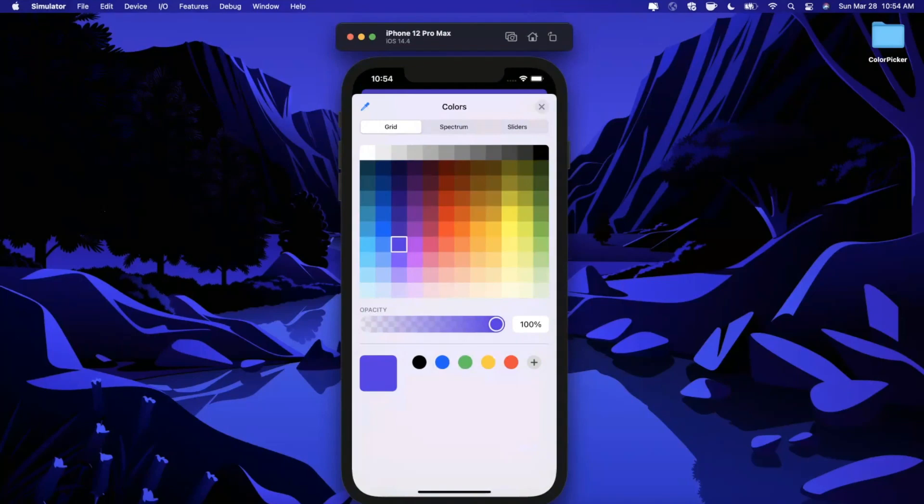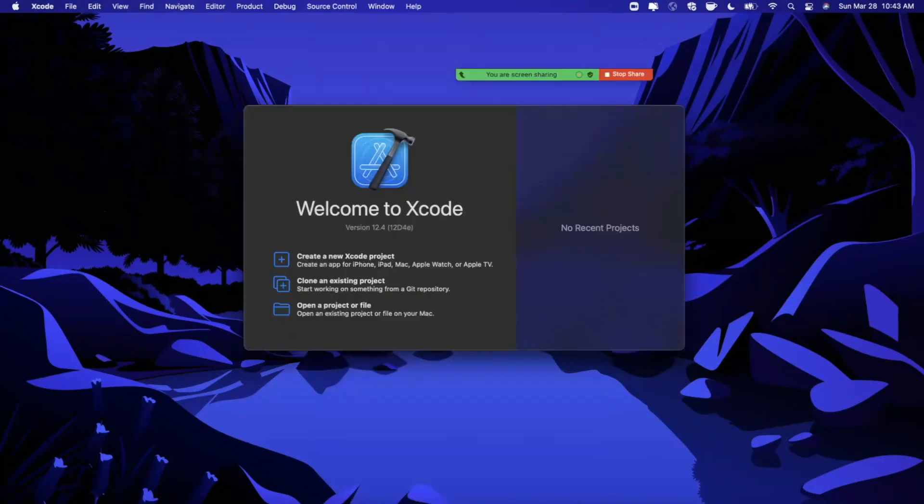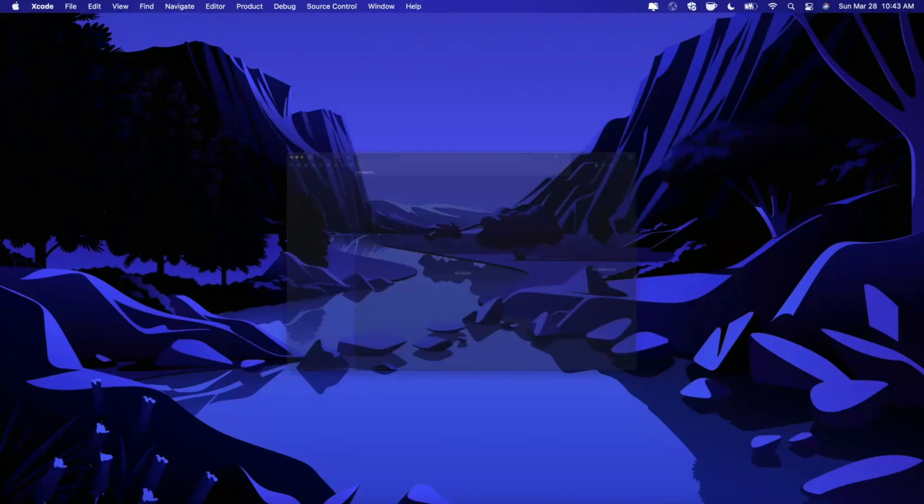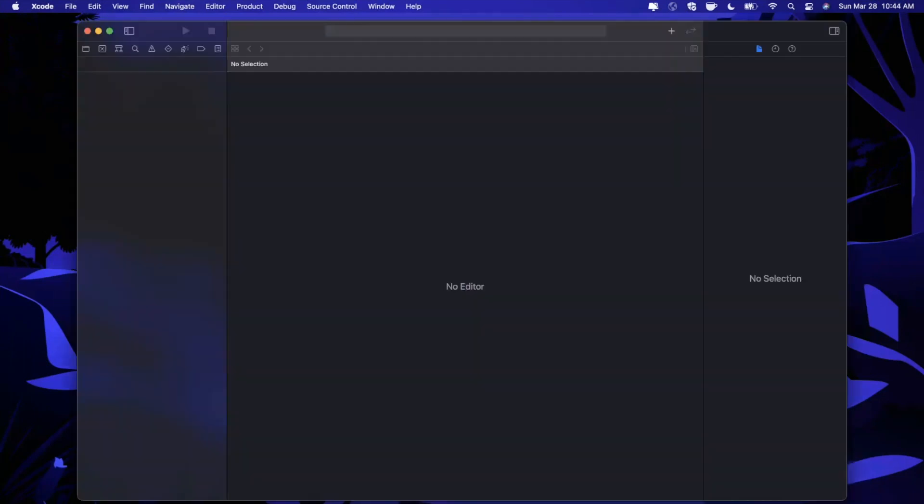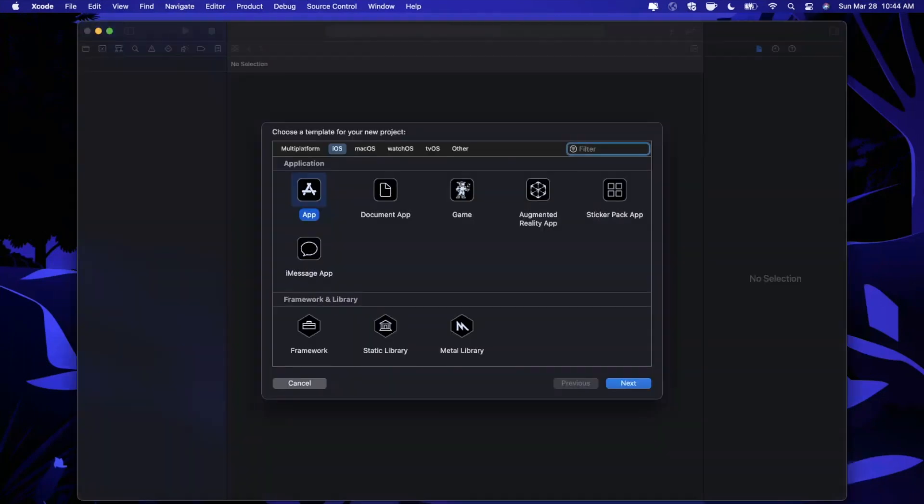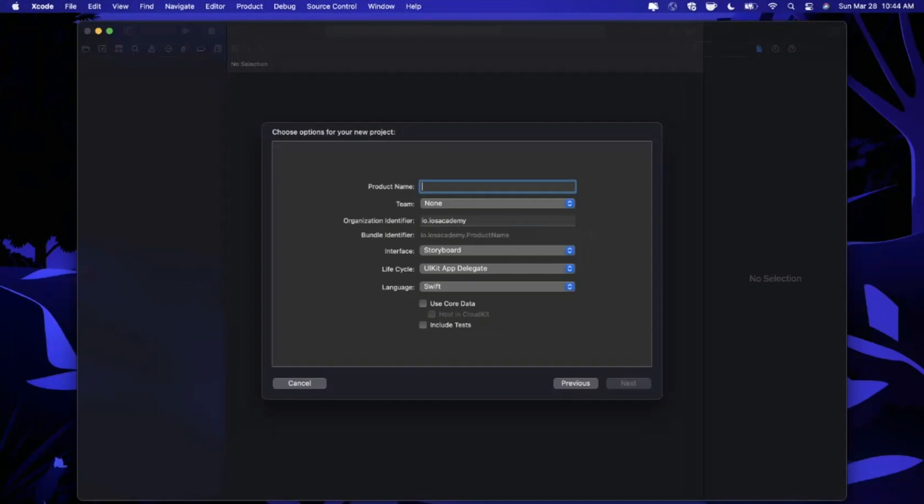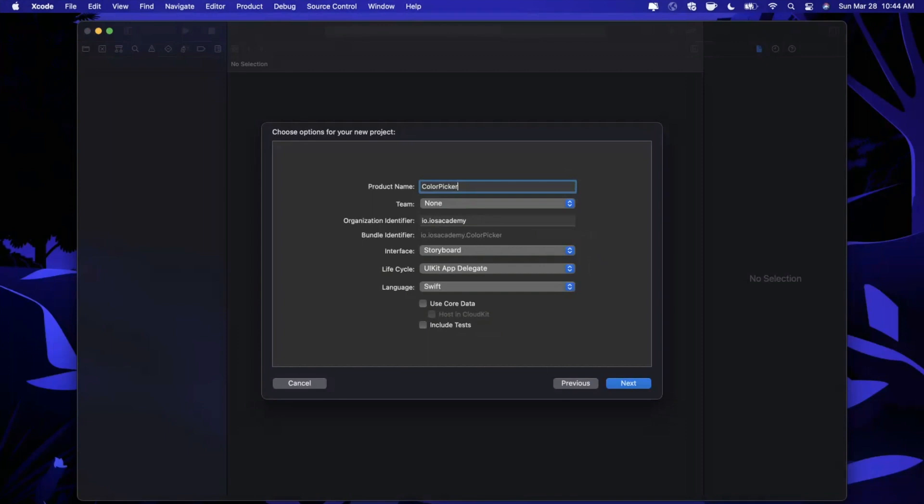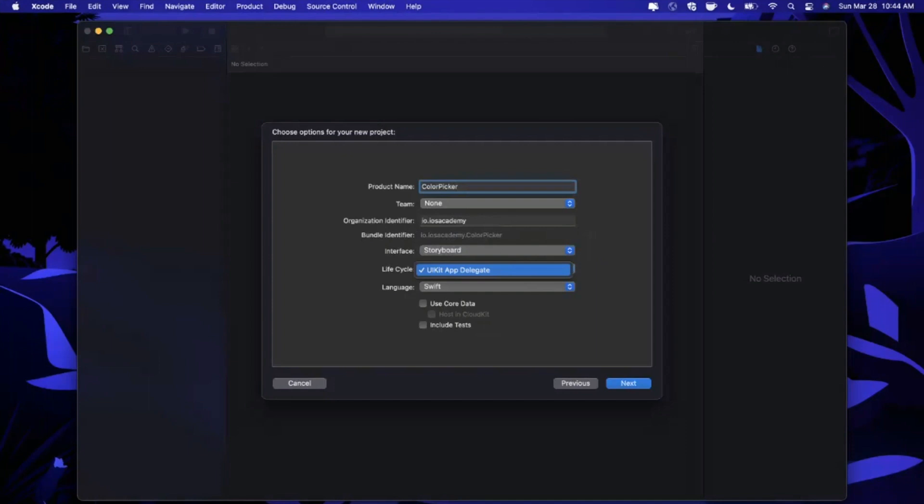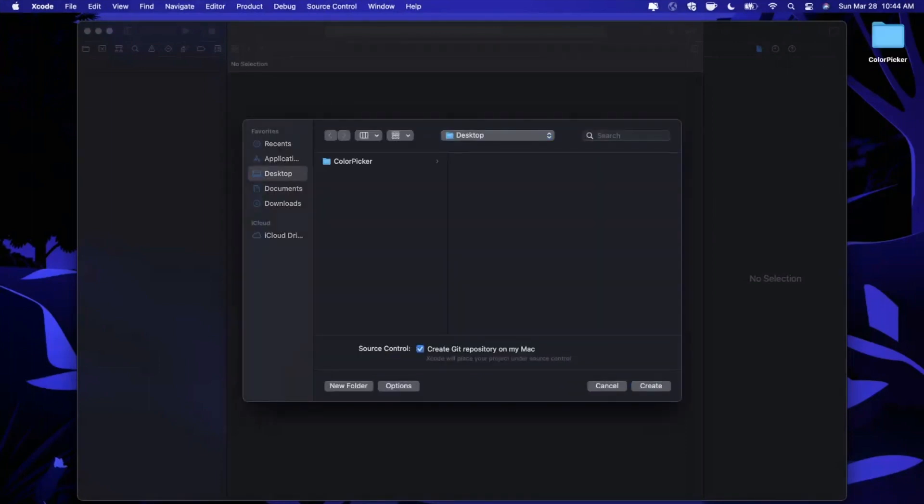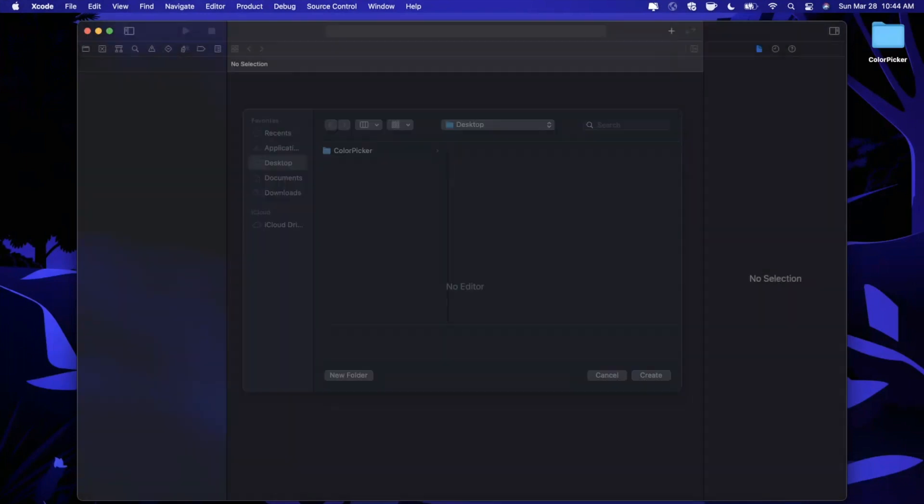Let's go ahead and get started by opening up Xcode and creating a new project. We're going to stick with the app template under iOS and call this project Color Picker. Make sure your language is Swift, your interface Storyboard, and your lifecycle UIKit. Go ahead and continue and save the project wherever you'd like.